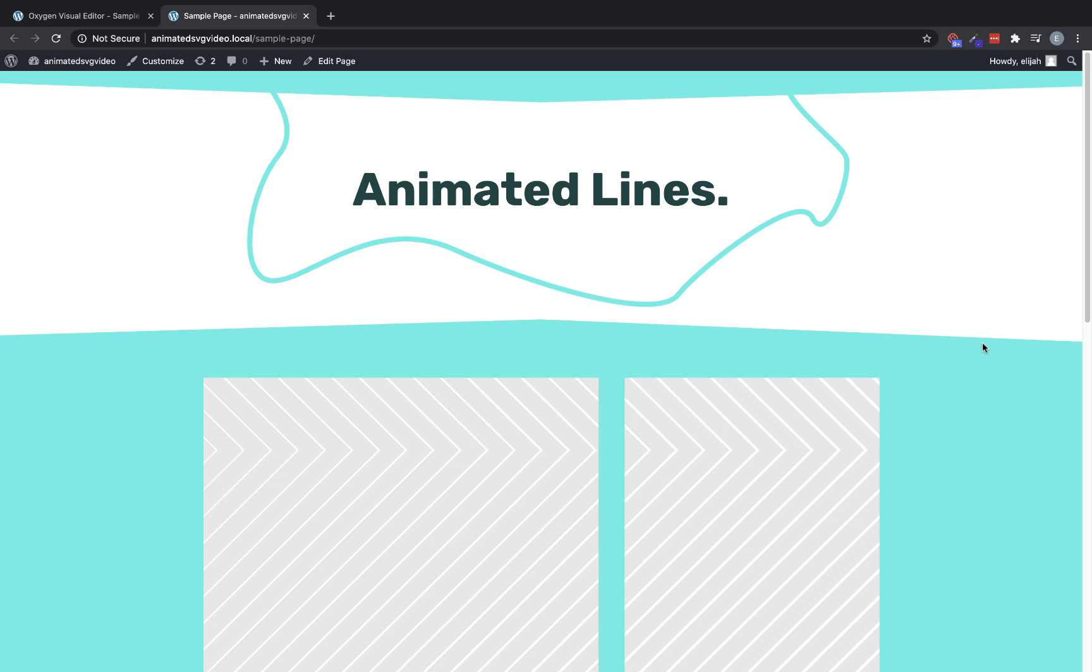So again, this is Elijah with the Oxygen team, and that's how to set up a really cool animated SVG line drawing element in Oxygen with just a couple simple lines of code and a vector graphics program. Thank you very much for watching.